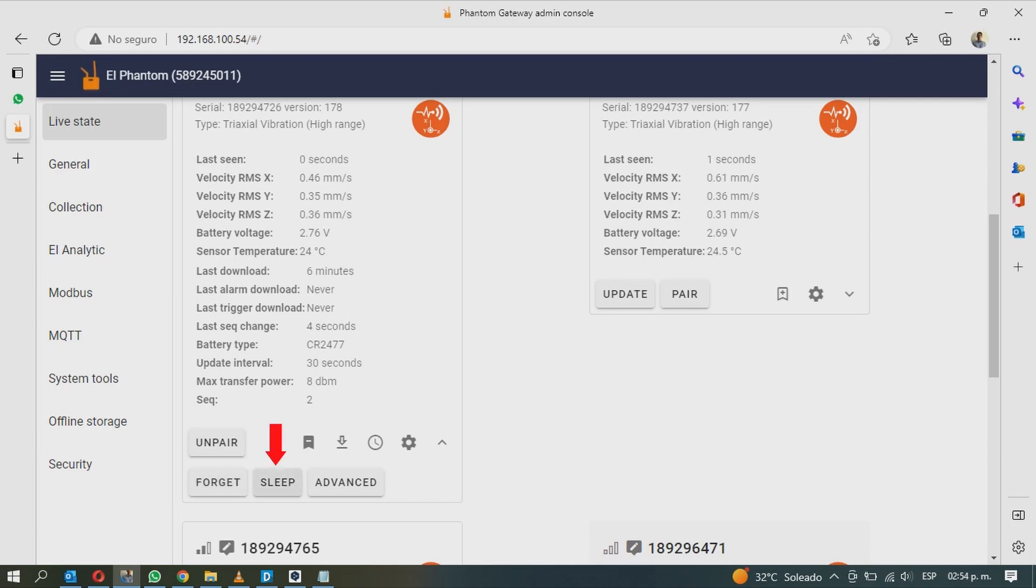With the sleep button, the sensor will go to sleep mode. It will not try to connect to the gateway, it will not update its status or check alarms. It will be inactive until you manually reset it with the magnetic key. This will help you to save the battery of the sensor that you're not using.